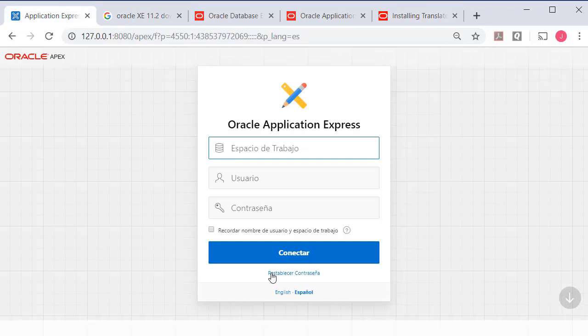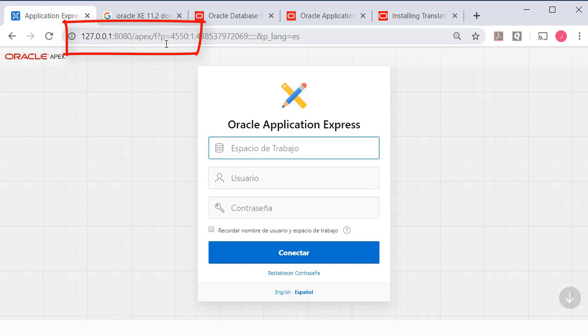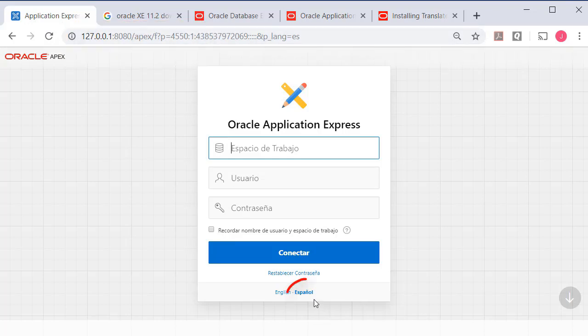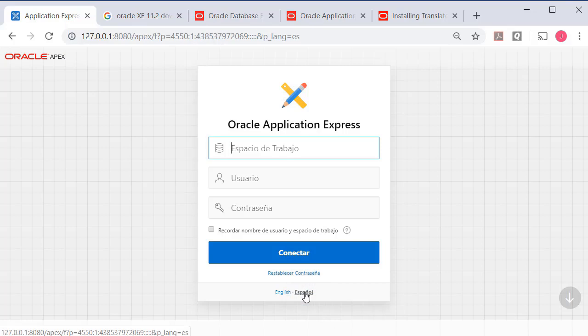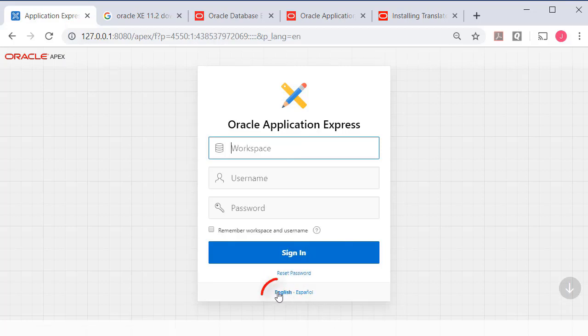Once you've done that then when you log in and go to in my case the local install of Oracle Apex I can pick between Spanish and English.